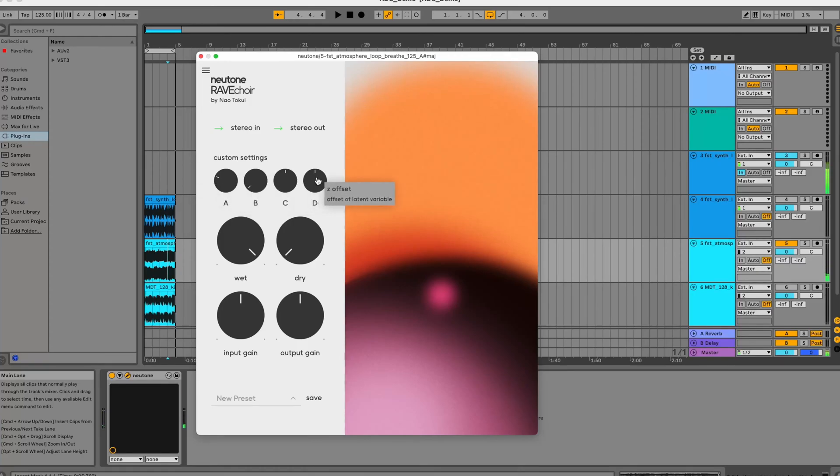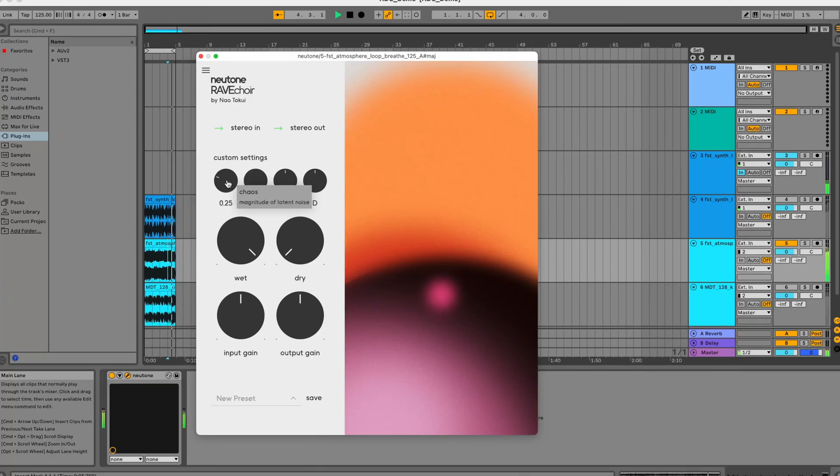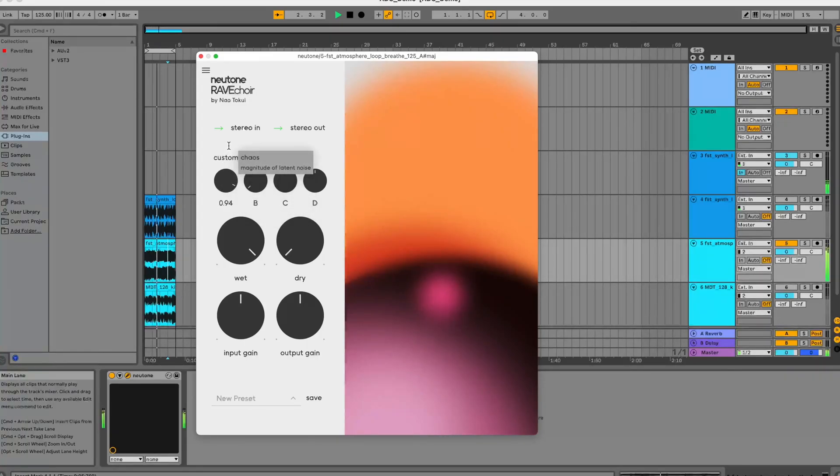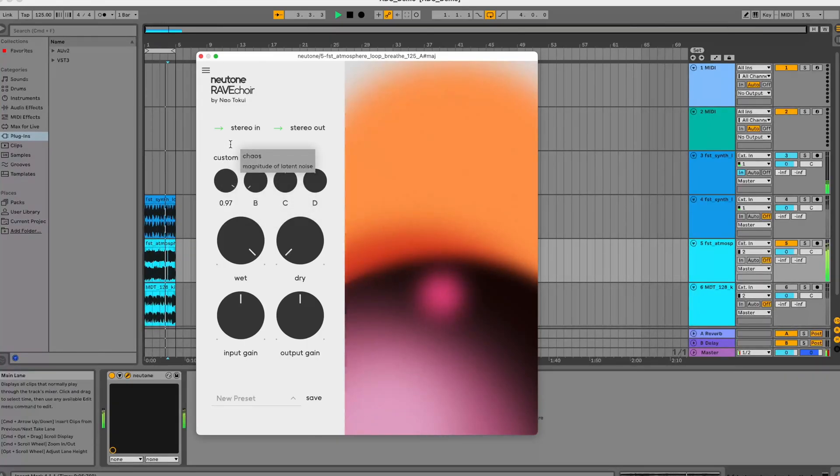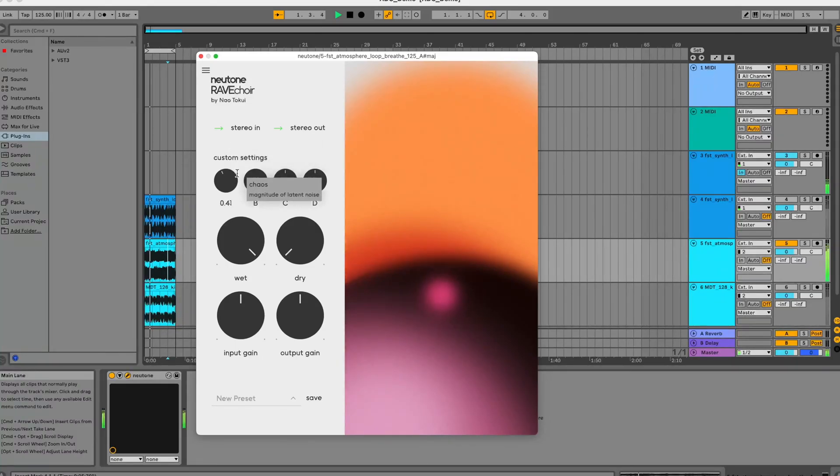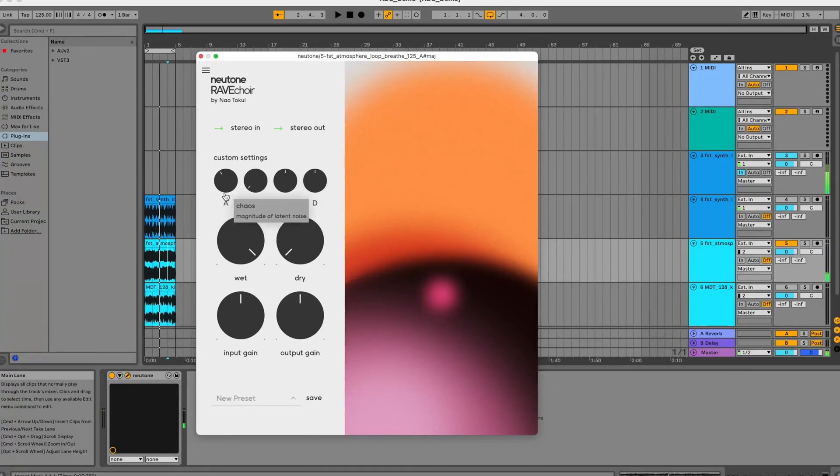We have these four different parameters, let's see how they manipulate the sound. The first one, chaos, adds randomness to the latent vectors. As you can hear it's quite a drastic difference as you increase the randomness and the sound gets more sporadic in nature.